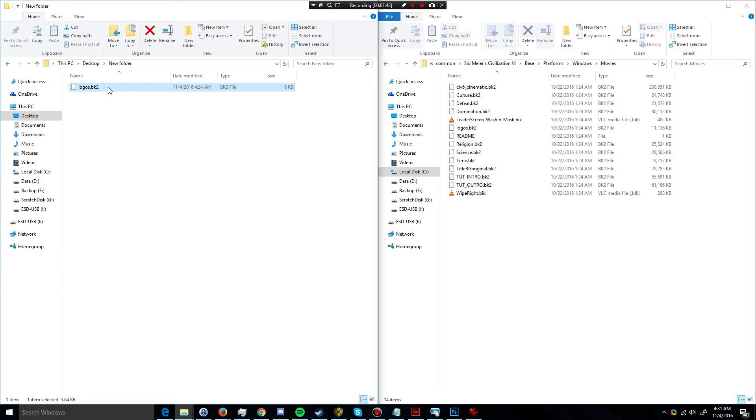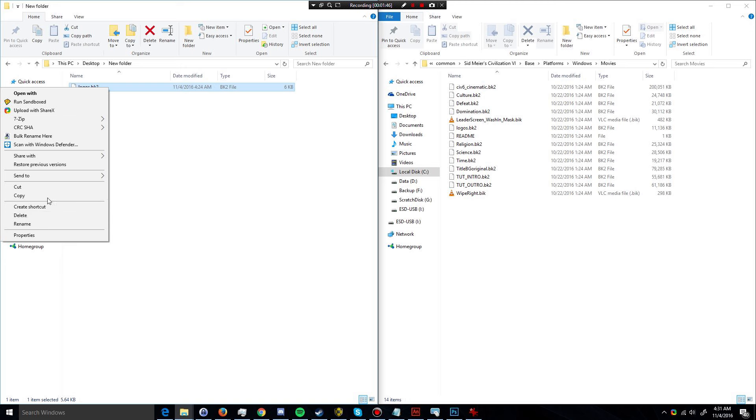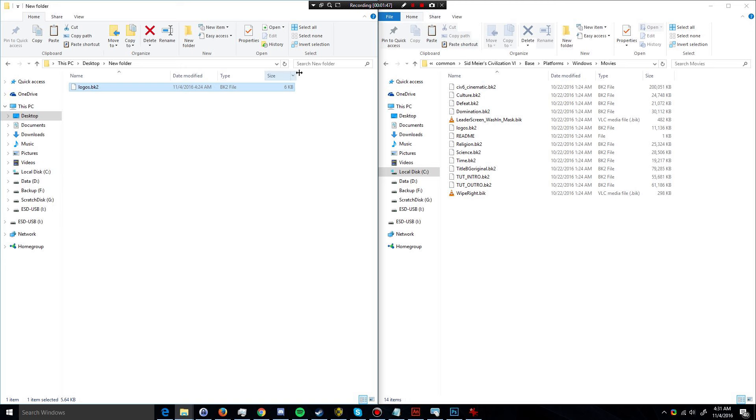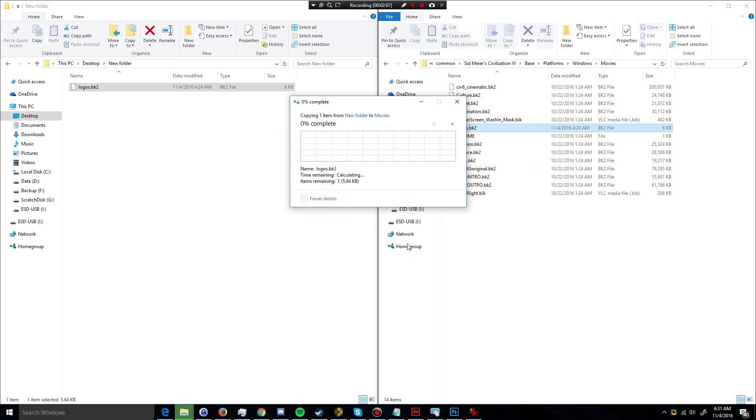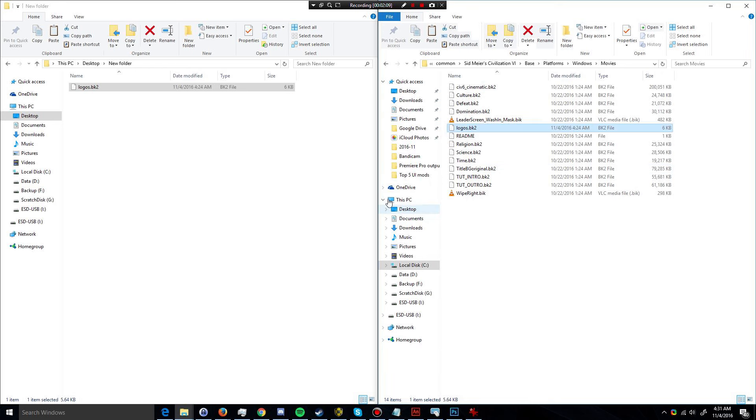Secondly, I have the new BK2 file right over here. I'm going to copy it. It's a very small file, six kilobytes, and it will be linked in the description for you to download. So I'm just going to replace that file in the destination, and now let's go ahead and try relaunching Civilization VI.